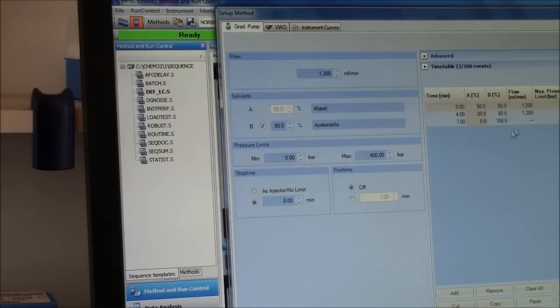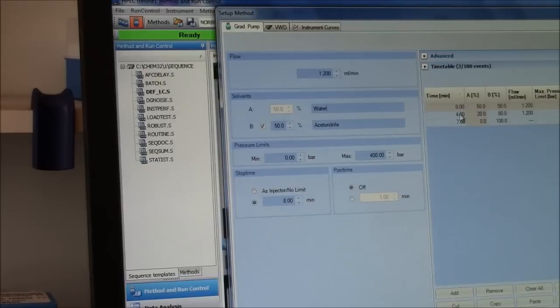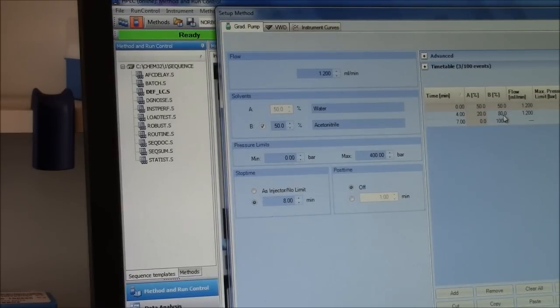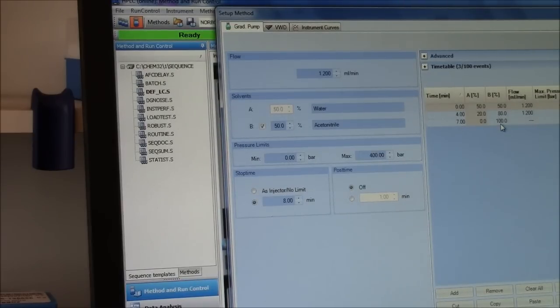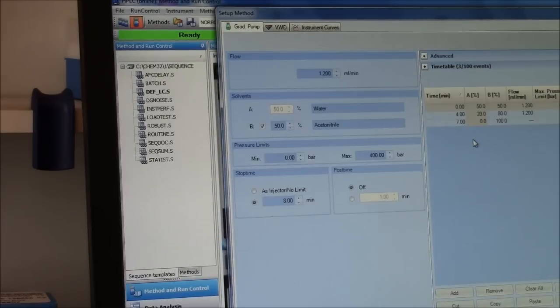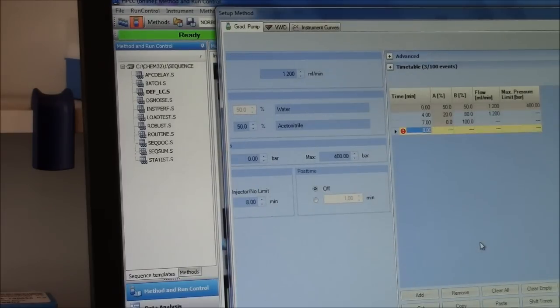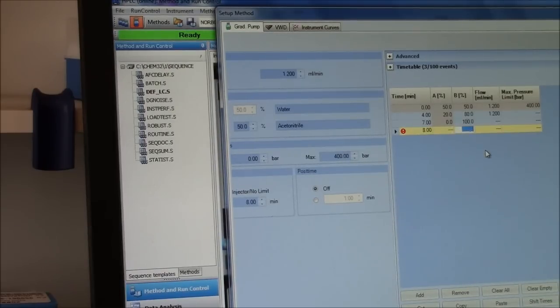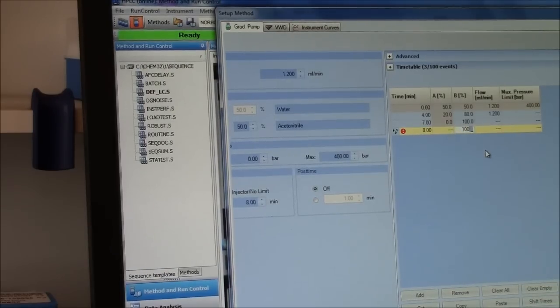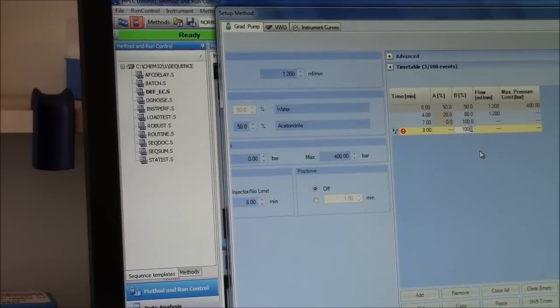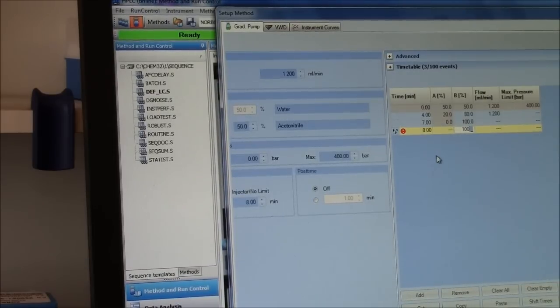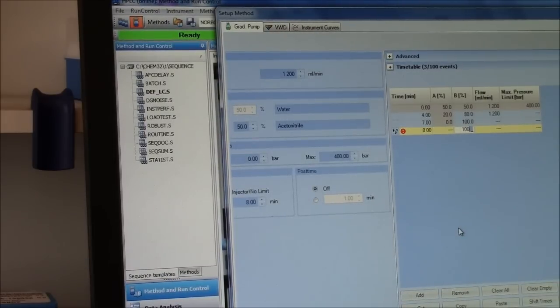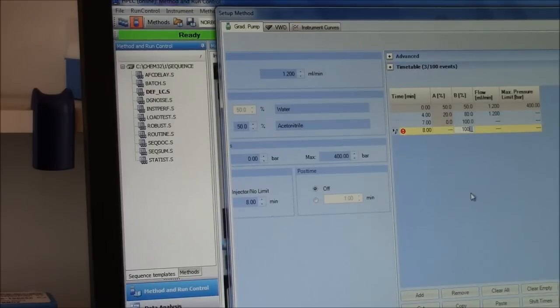Over here I have a gradient. So between 0 and 4 minutes, it will go up to 80% acetonitrile. From 4 to 7, it will go up to 100% acetonitrile. I am going to add one more bit here where from 7 to 8 minutes it will remain at 100% acetonitrile. So that should be enough to get the molecules off the column.